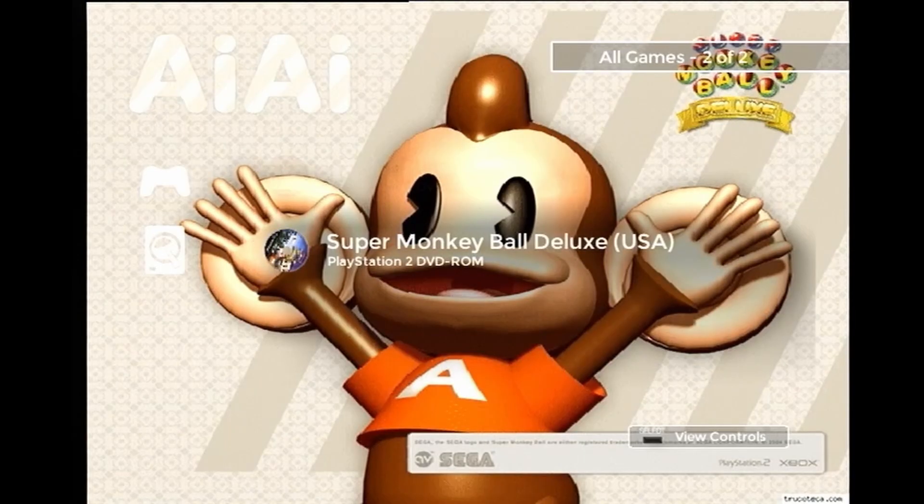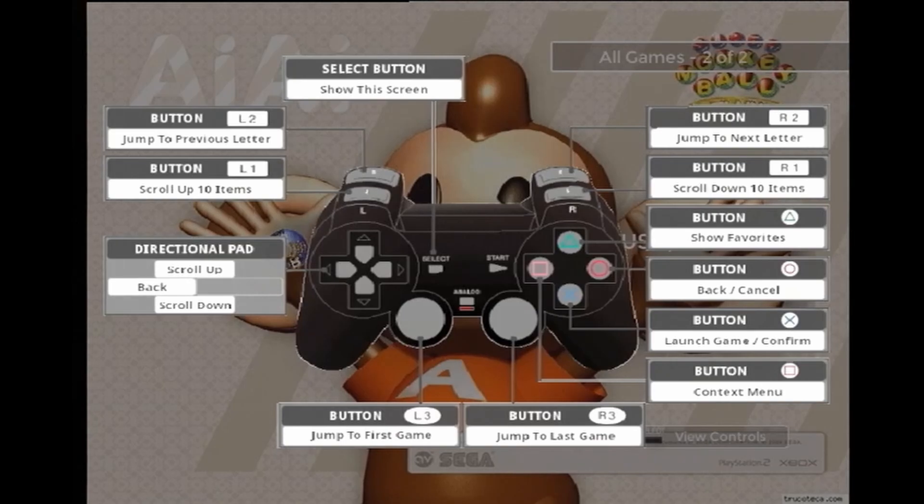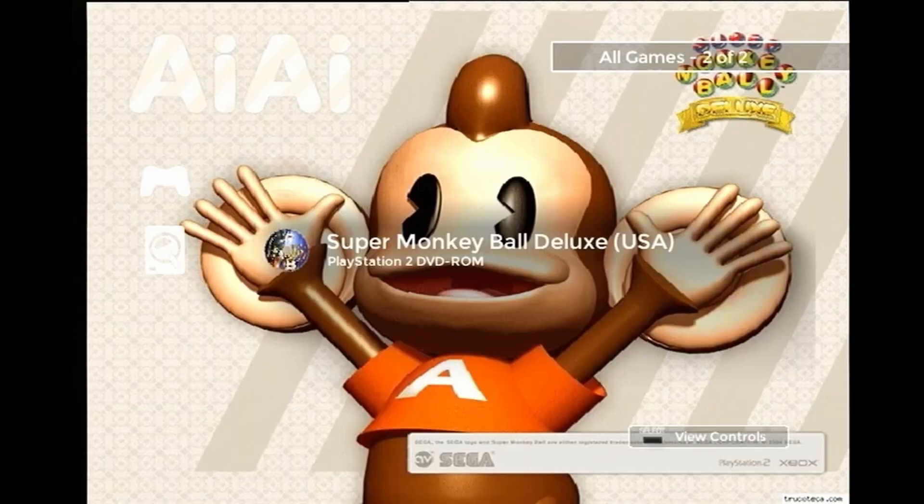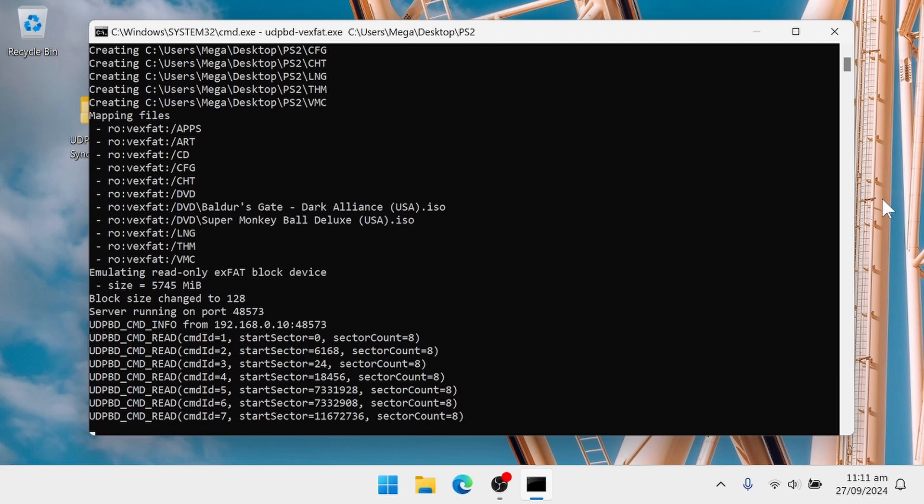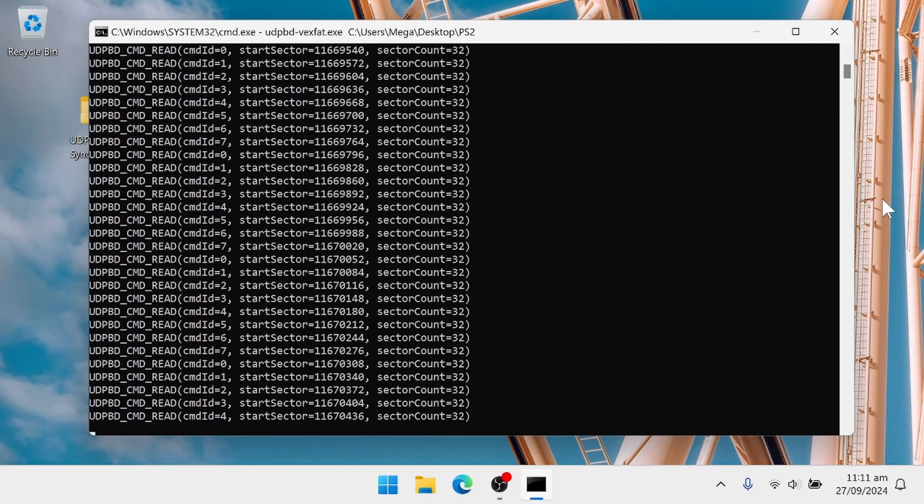If you hit select, you can see the different button binds for the plugin. I'm going to go ahead and start up Super Monkey Ball, and then this is what's going to show up on your PC. This is normal, and then now I can play.